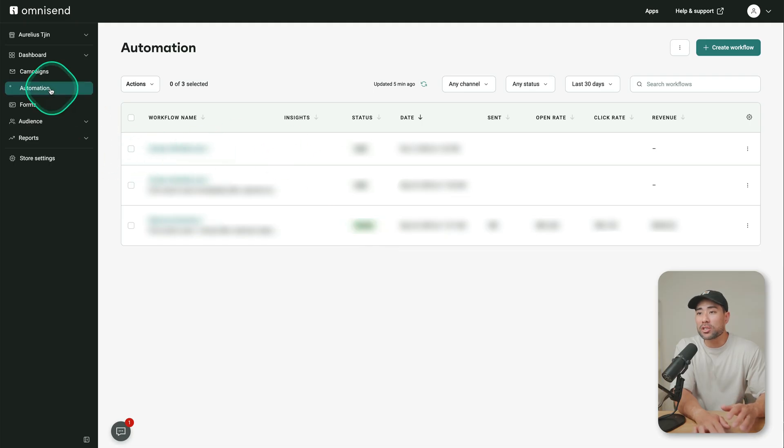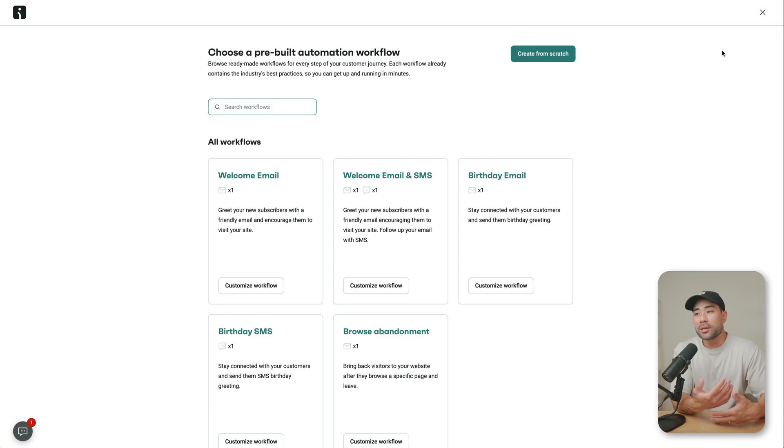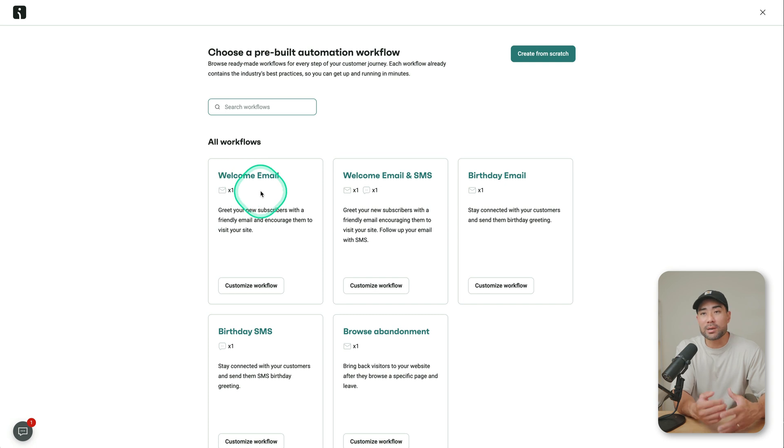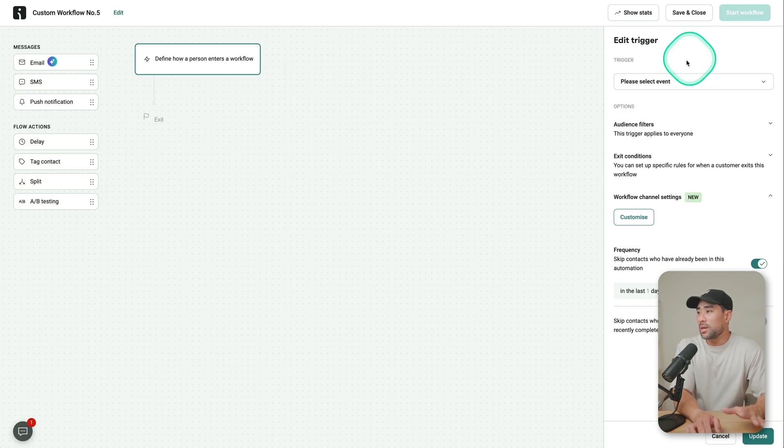The next thing that I think is quite foundational is automation. So if you go to automation, you can create workflows. So really simple, complex as you want. But from here, what we can do is create something like a welcome email series or we can create one from scratch. So here on the right, you've got edit trigger.